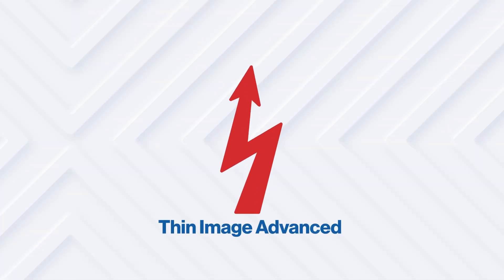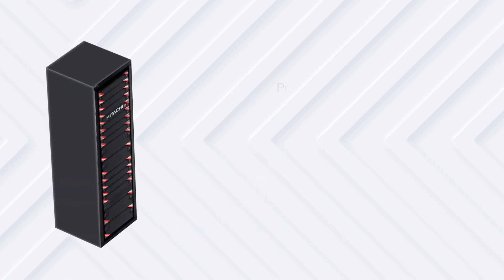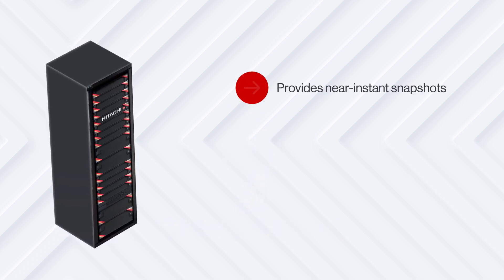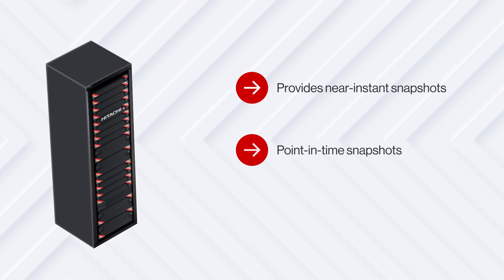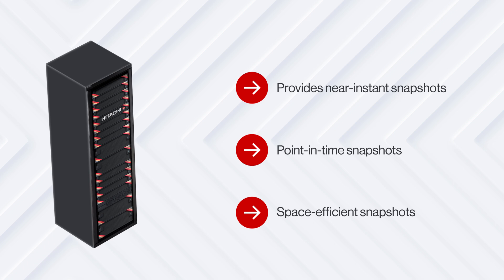Now, let's look at Thin Image Advanced. Like Thin Image, Thin Image Advanced also provides near-instant, point-in-time, space-efficient snapshots. However, there are some key changes that elevate its usability and improve the user experience.